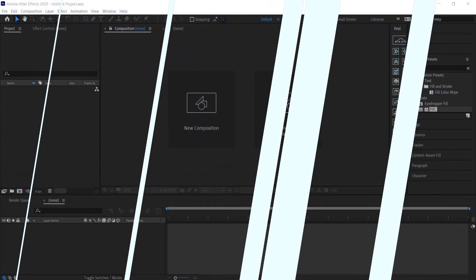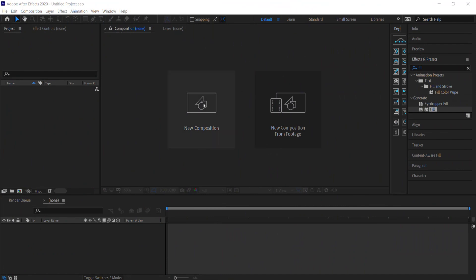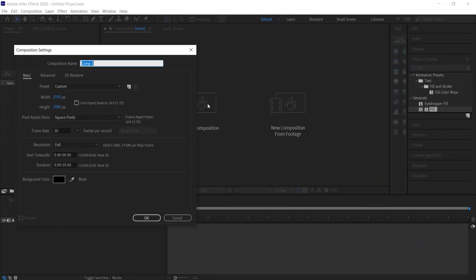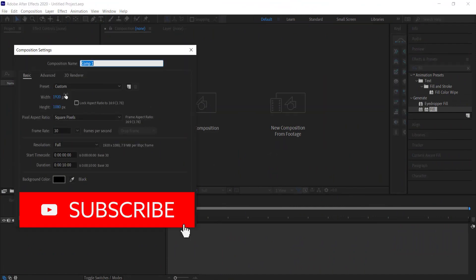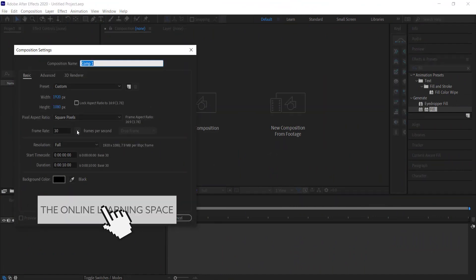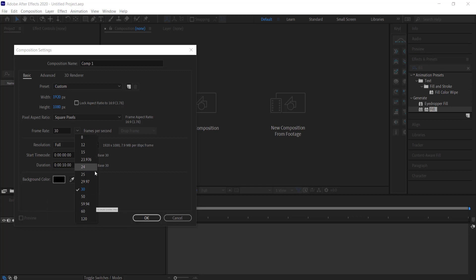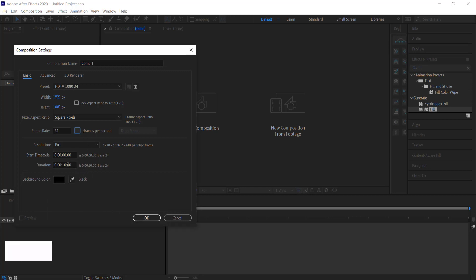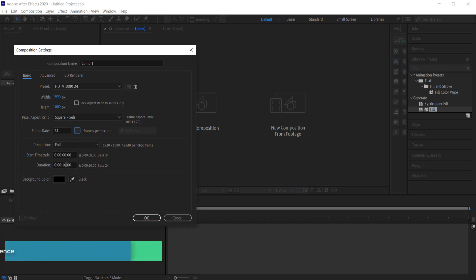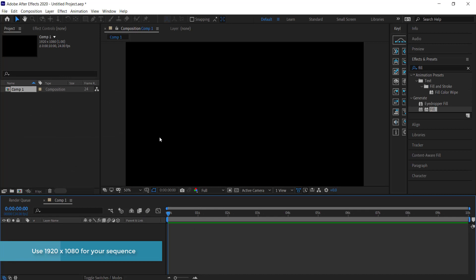The first thing we need to do is create a new composition. I'm running with a 1920 by 1080 pixel document, bringing it down to about 24 frames per second at around 10 seconds in length.